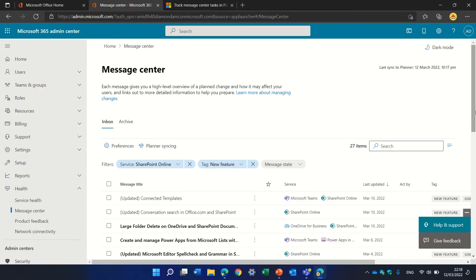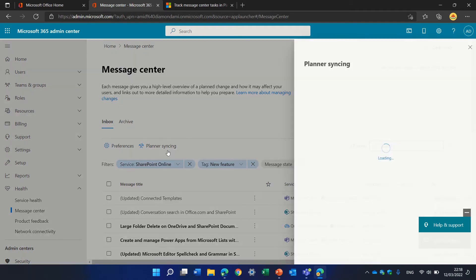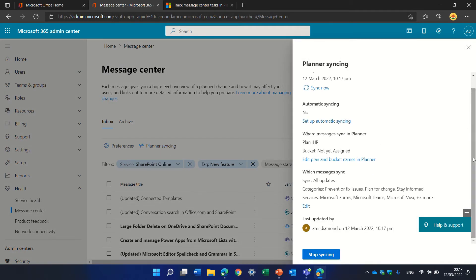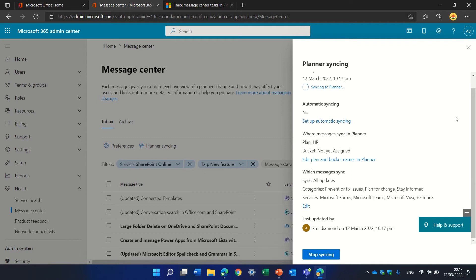I see here it's planned for this date. I can come here and change it, I can stop the syncing, or I can click sync now. Sync now will actually bring all of the data.